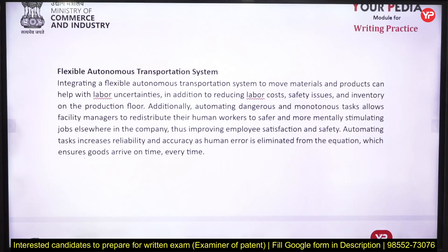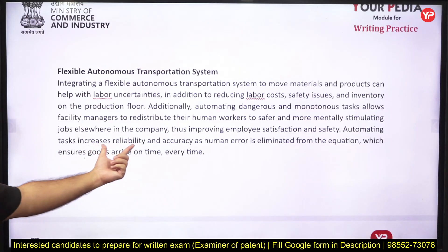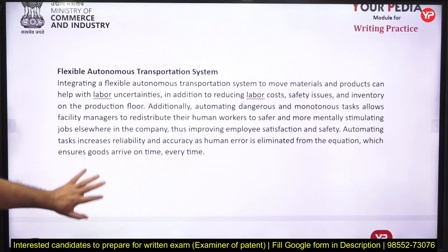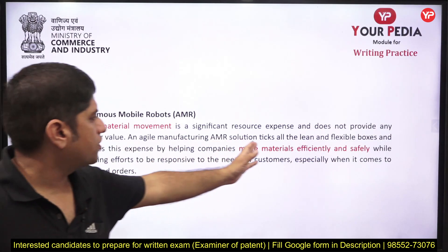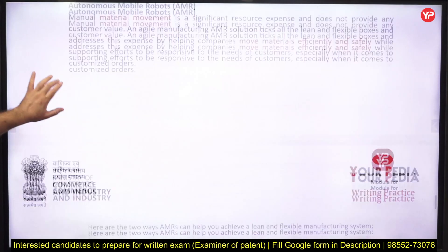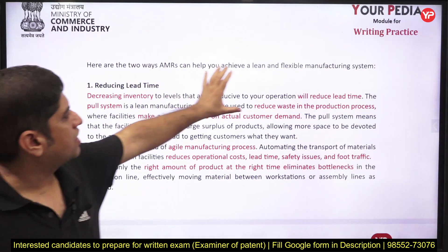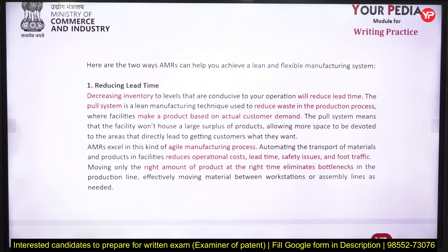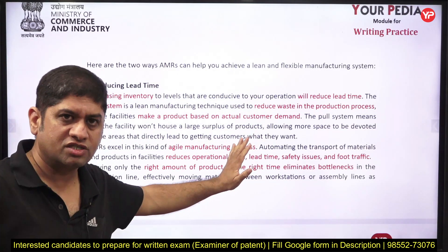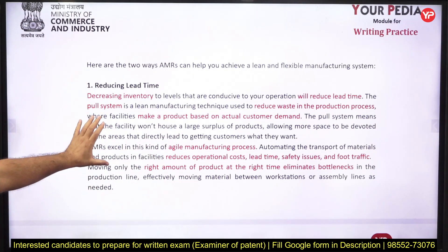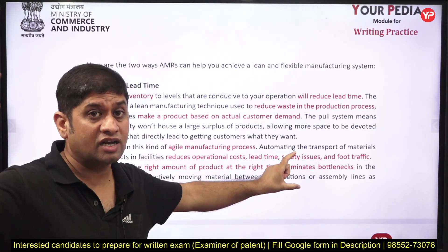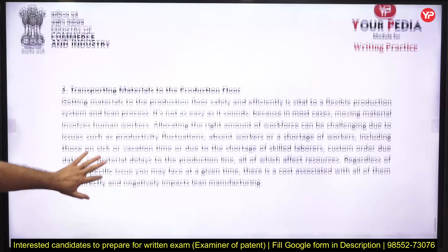Autonomous means independent and flexible means it is comfortable to move in different ways — that is the flexible autonomous transportation system. It increases accuracy as human error is eliminated. Manual material movement is a wastage of resources; AMR provides a more efficient way of material movement. AMR can help the entire system become more lean and flexible in two ways: it reduces lead time and minimizes inventory.